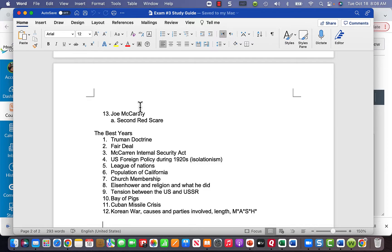Know about the Cuban Missile Crisis. The Soviet Union had nuclear weapons pointed at the U.S. from Cuba, and the main concern was that Florida is only about 90 miles from Cuba. In response, the U.S. had missiles pointed at the Soviet Union from Turkey. There were several days of tension where neither country would back down, but finally a resolution was reached and missiles were pulled from both locations.